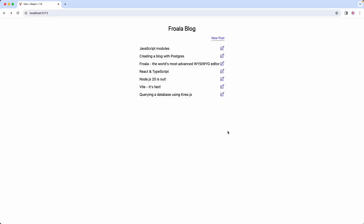Hey everyone, today we're going to be building a modern blogging application. We're going to be using React for the frontend, Express for the server, Postgres for the database, and Froala for the editor. I'm going to give you a quick demo of the application now and then we're going to go ahead and start building it out.